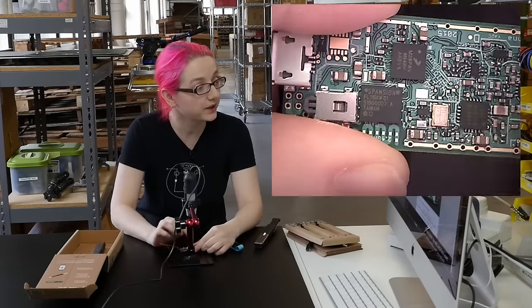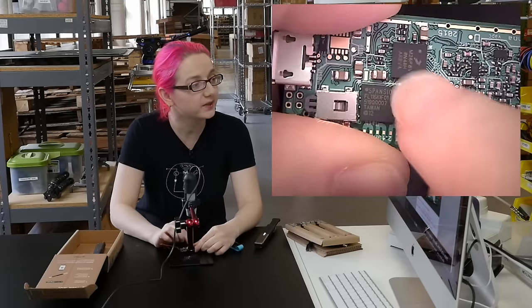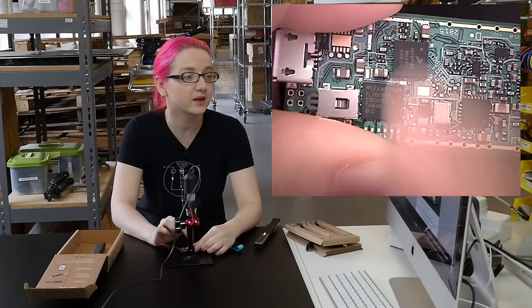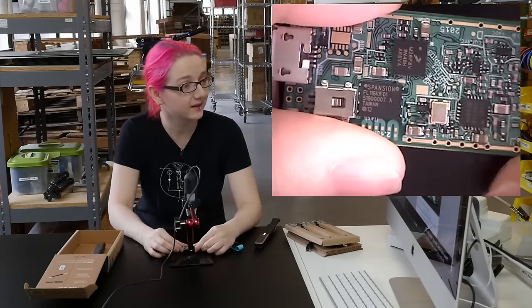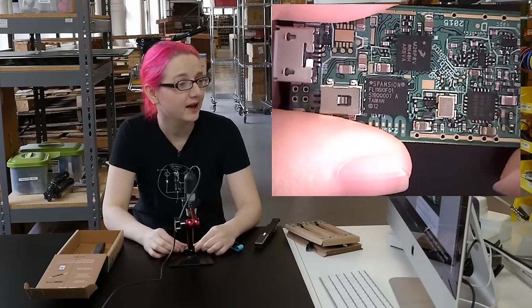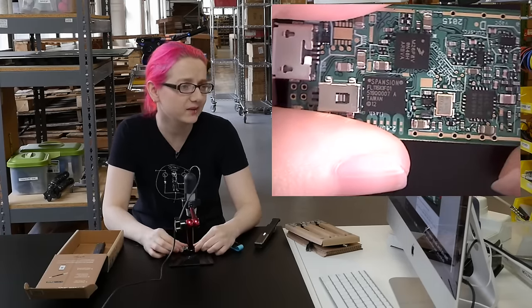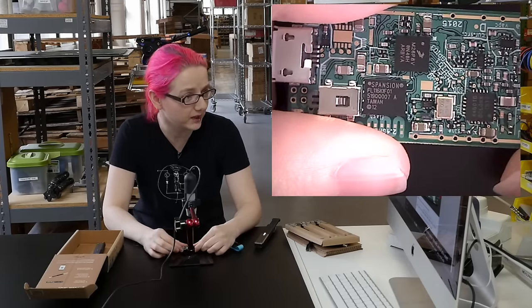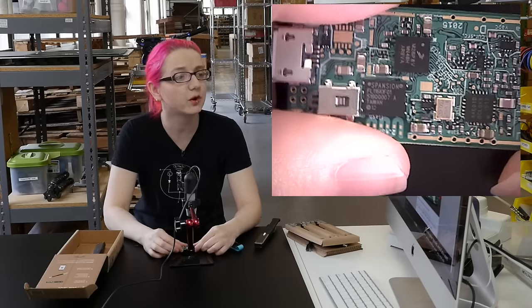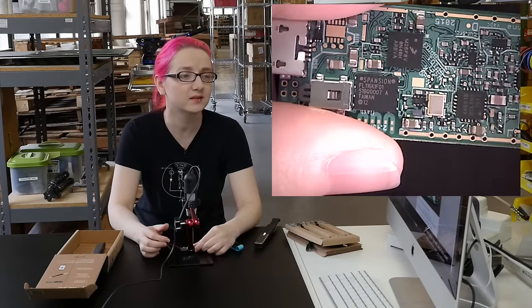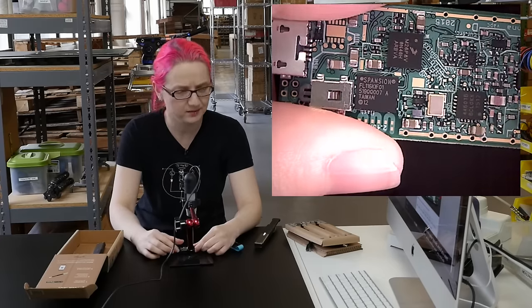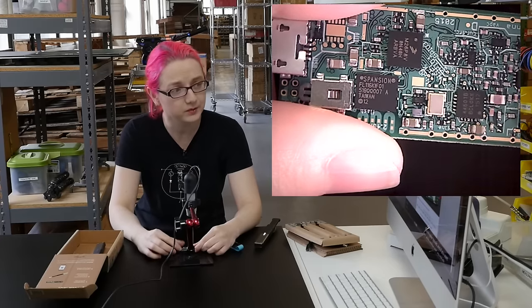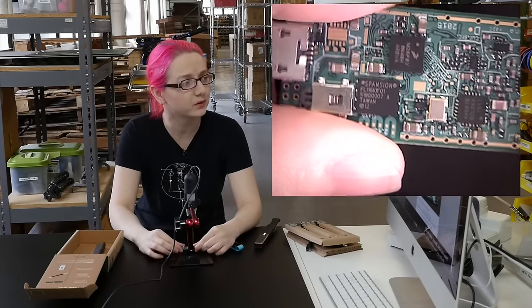You can tell by the logo that this is a Freescale processor. It's exactly the MKL27Z 128V MP4 which is a Cortex M processor. I think it's an M4 processor. It might be an M3 or M0.